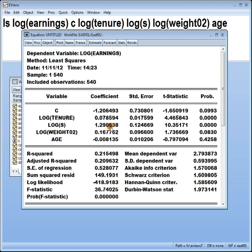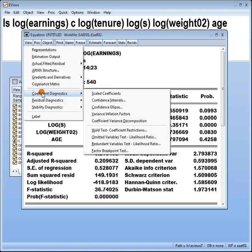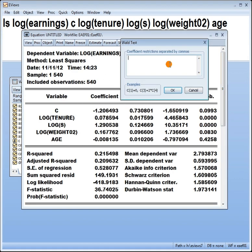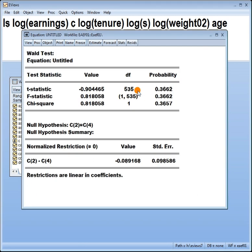Let's think of a third type. Say I want to test that the coefficient on tenure, for some reason, is equal to the coefficient on weights. View, coefficient diagnostics, Wald test. Think about what I'm typing here. One, two, that's C2. I'm saying it should equal C4. That's my null. Do I reject it? You tell me. P value 0.37. What do you think?